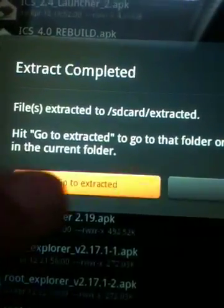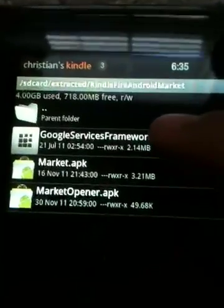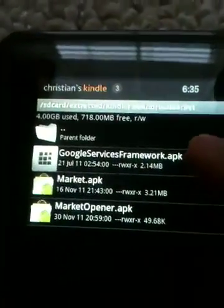Then go to the extracted folder. Click 'Kindle Fire Android Market', and you're supposed to have three files. Get this one — Google Services Framework — and click Install. Mine is going to say 'Replace Application' because I already have it. Click Install down here. Application installed — click Done.